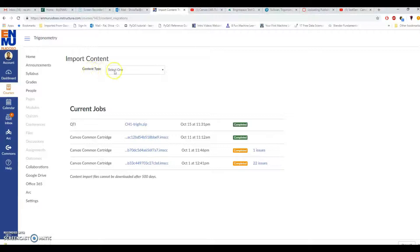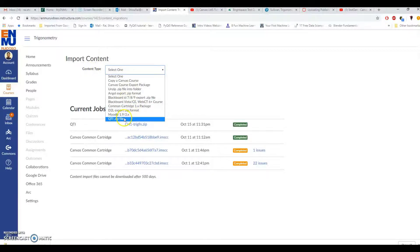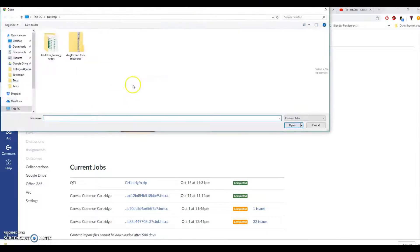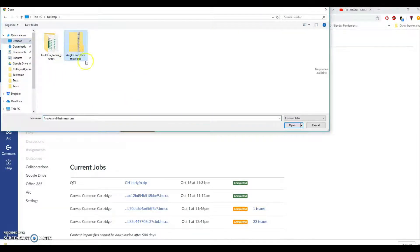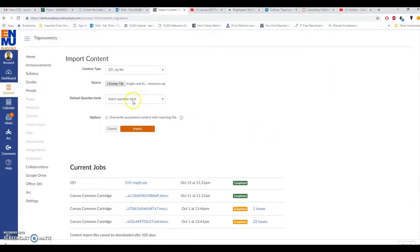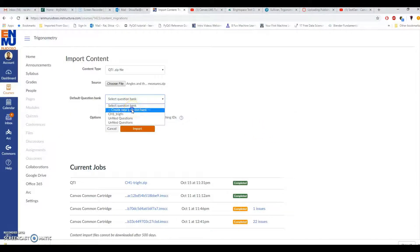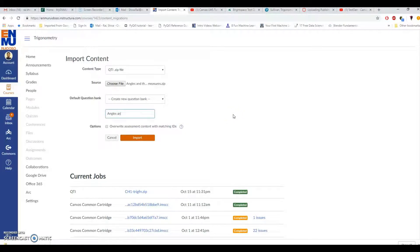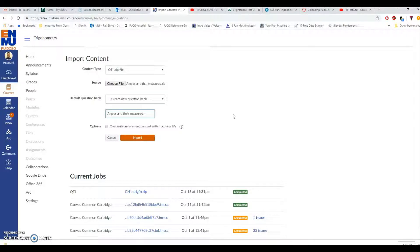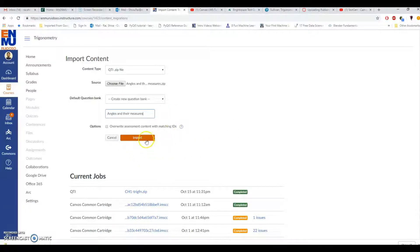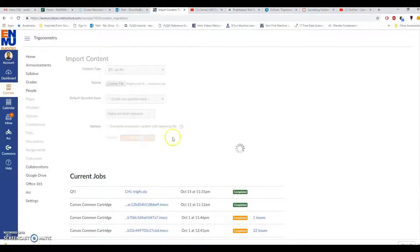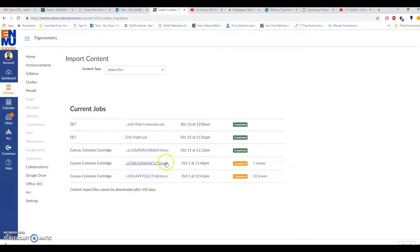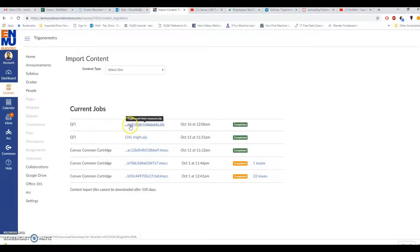Content type select one that's QTI dot zip file, choose file, go to desktop which is this one, angles and their measures, and click on open. Select question bank, I would like to create new question bank, angles and their measures. That's it and click on import. It will take a while. Here it says that angles and their measures ZIP is completed.